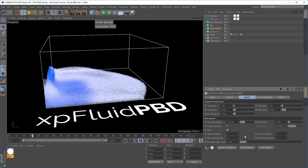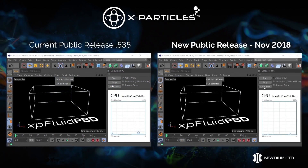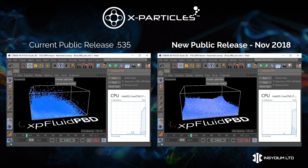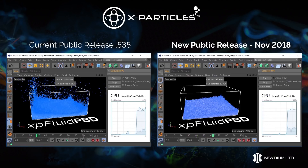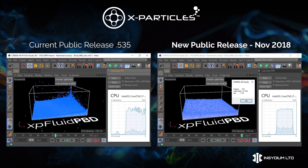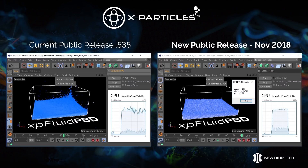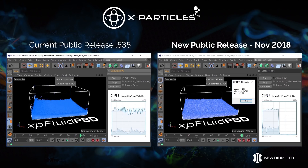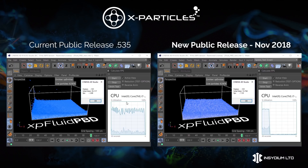Let's compare the new XP Fluid PBD with the current release version. On the left is the current release build, on the right the new updated version. Immediately you can see the update is massively faster — processing through the scene much more quickly with fewer stray particles escaping from the container. The new build finished in 13 seconds with an average of just over 7 frames per second. The current release build took 35 seconds at 2.8 frames per second, meaning the new build is over two and a half times faster.